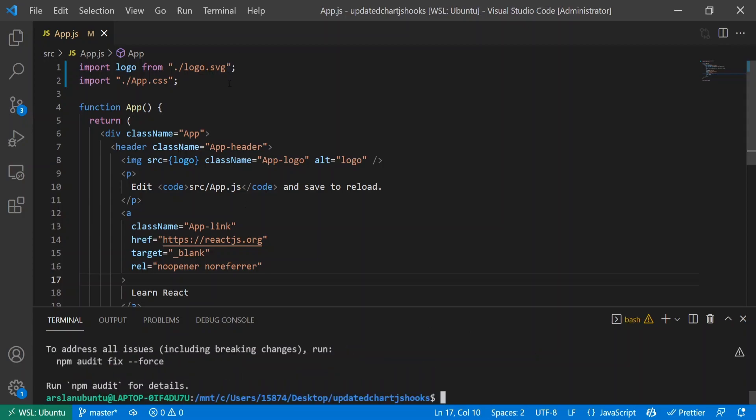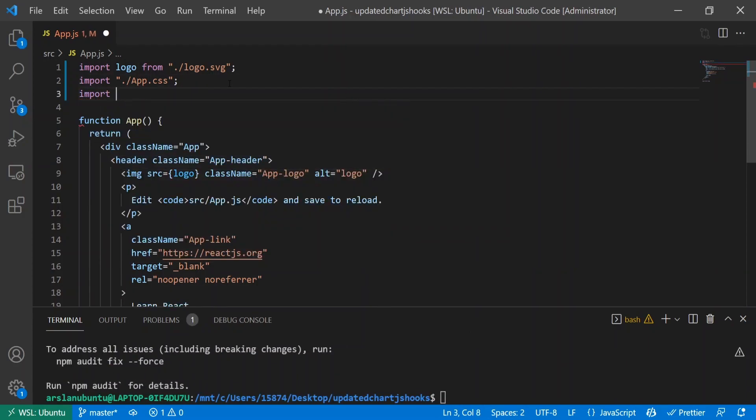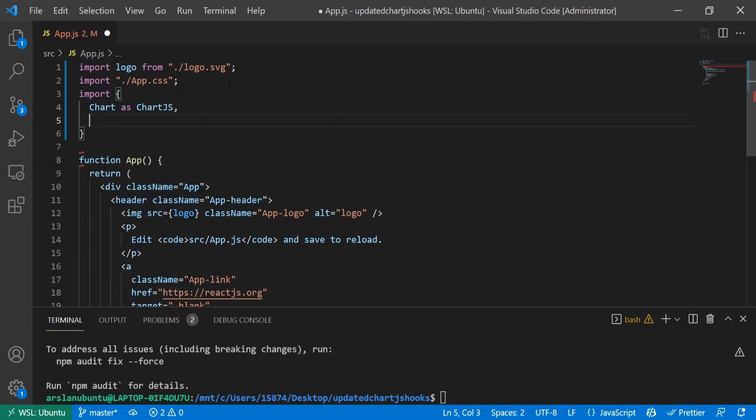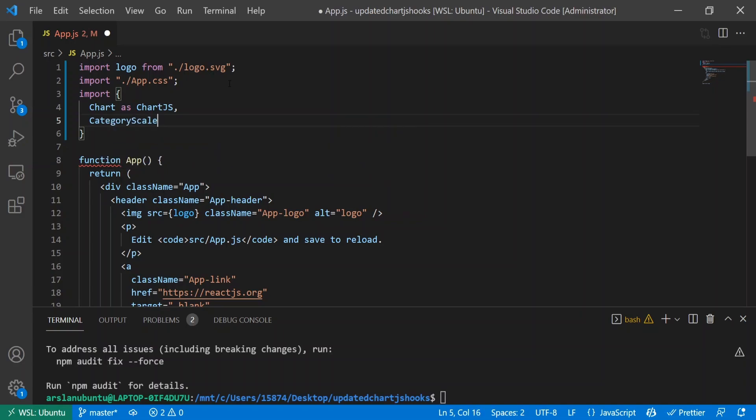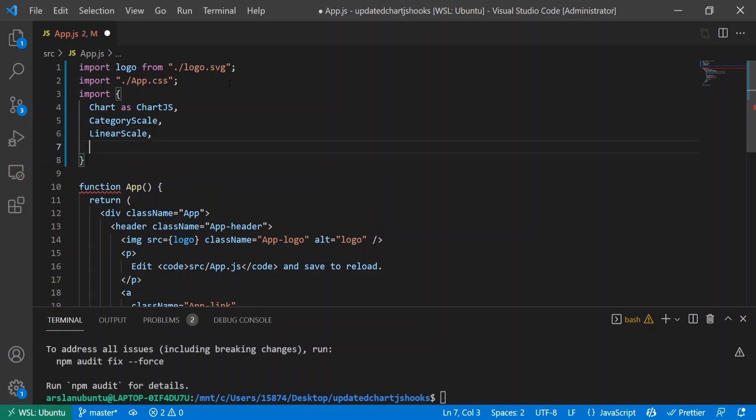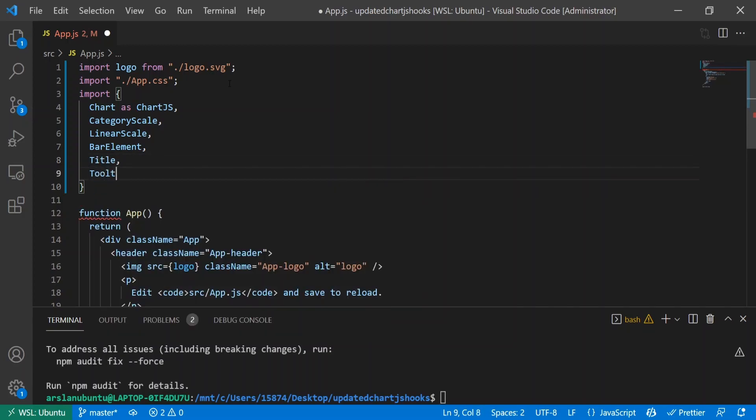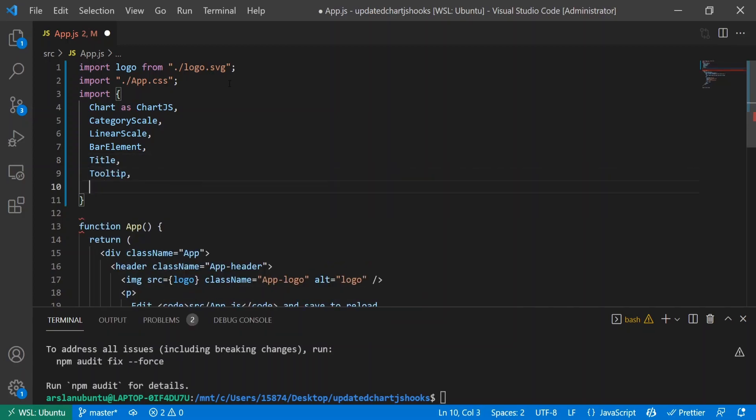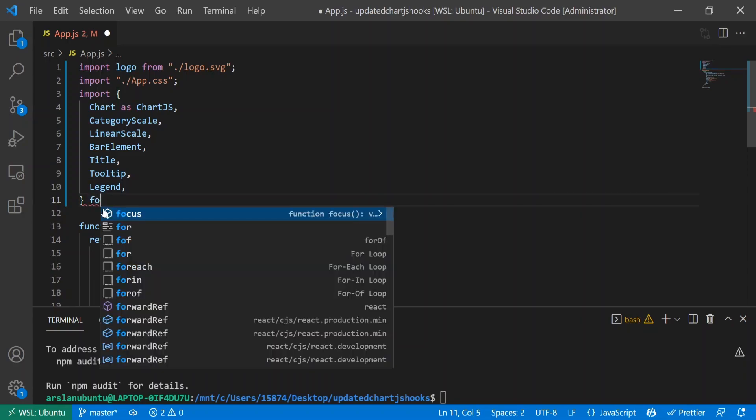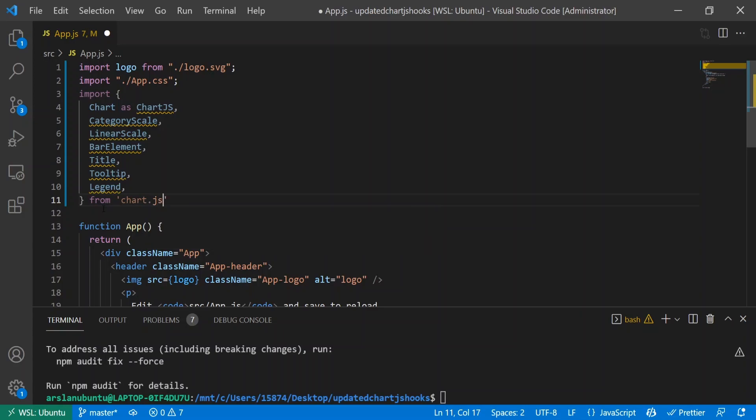Next, while this is installing, let's import all the stuff that we need. I'll do import Chart as ChartJS, CategoryScale, LinearScale - these three things are a must. The next thing is what kind of chart we're actually going to be rendering. In our case we're doing a bar chart, so I'll do BarElement, Title, Tooltip, and Legend. These last three are optional but pretty mandatory in my opinion.